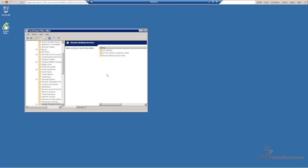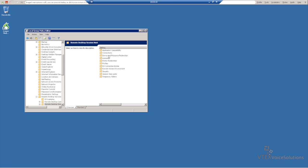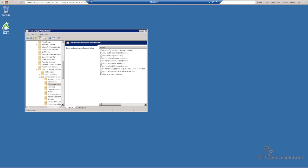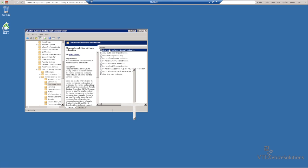Then Remote Desktop Session Host, then to Devices and Resource Redirection, and select Allow Audio and Video Playback Redirection.